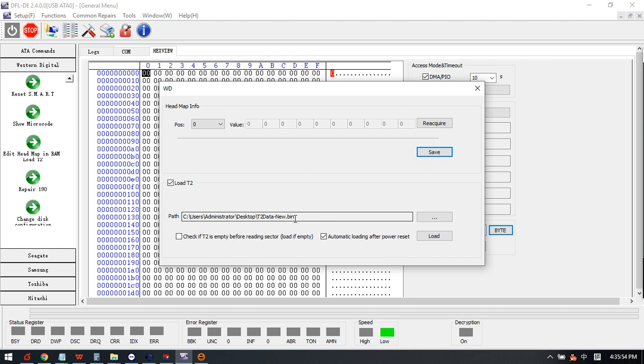So this is how we use the latest software from Dolphin Data Lab to fix the latest Western Digital SMR hard drives. This one is very powerful.